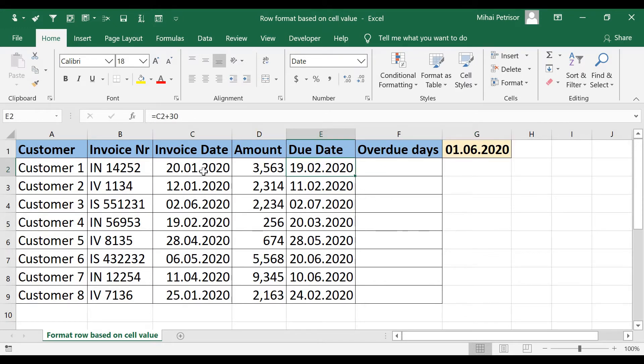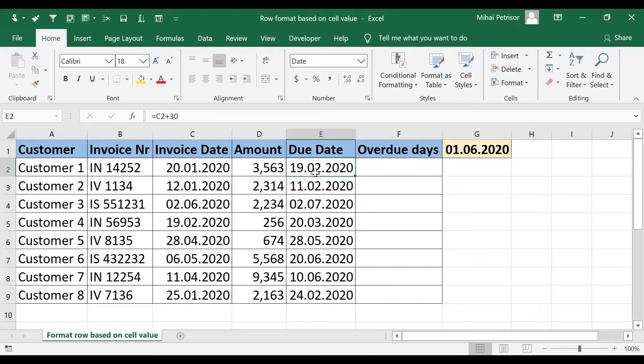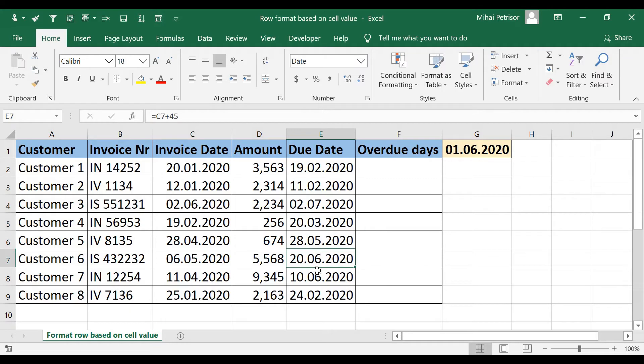Some of our customers got 30 days payment term and some of our customers got 45 or even 60 days payment term.